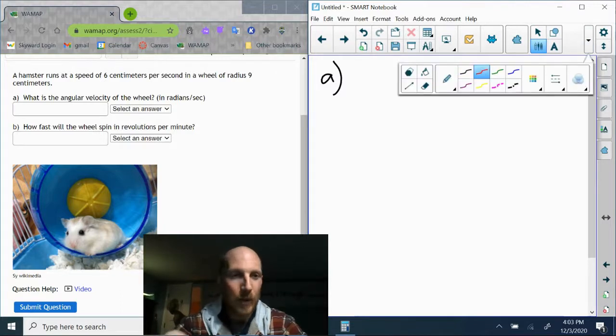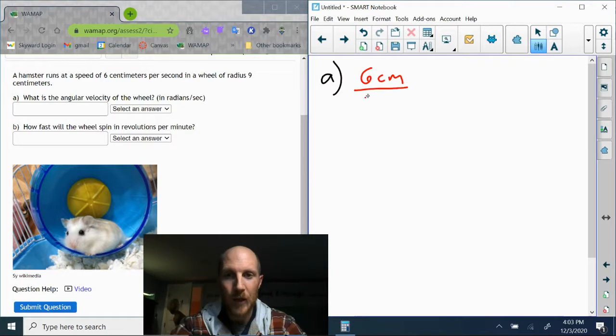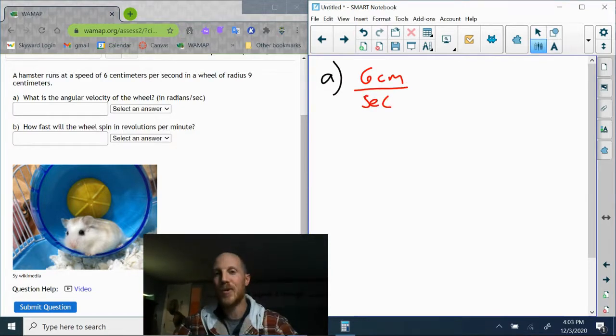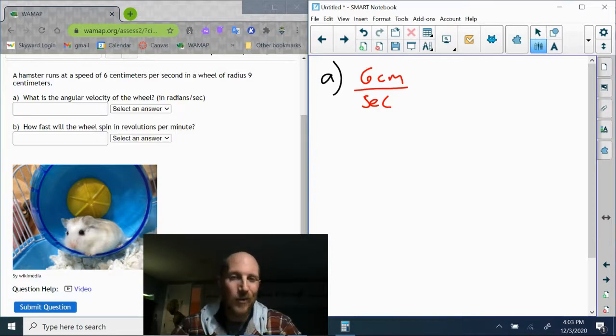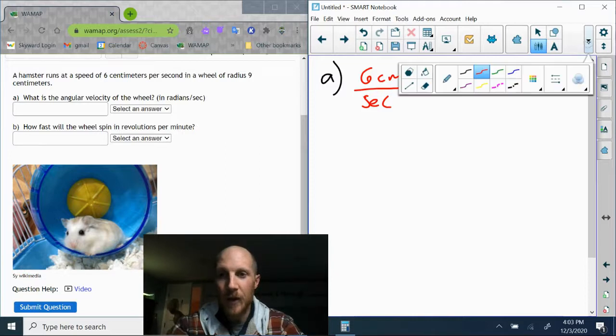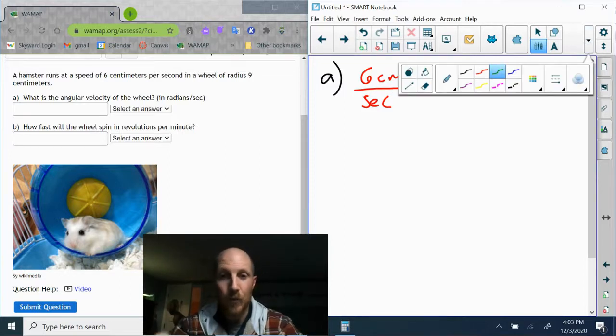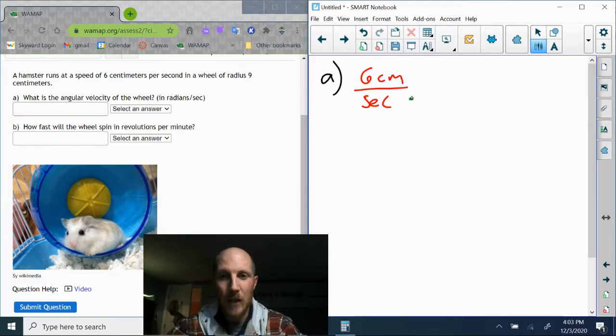I'm going to start with that linear speed that it gave me of six centimeters per second. Pretty much any time you're given a speed, that's where you're going to want to start from. So six centimeters per second, and my conversion factor to get from linear speed into angular speed is the size of the radius.